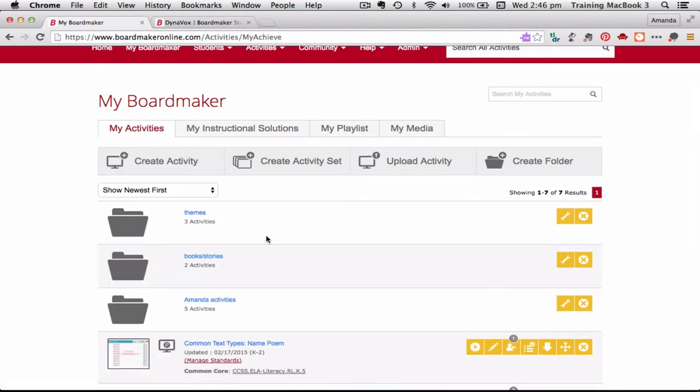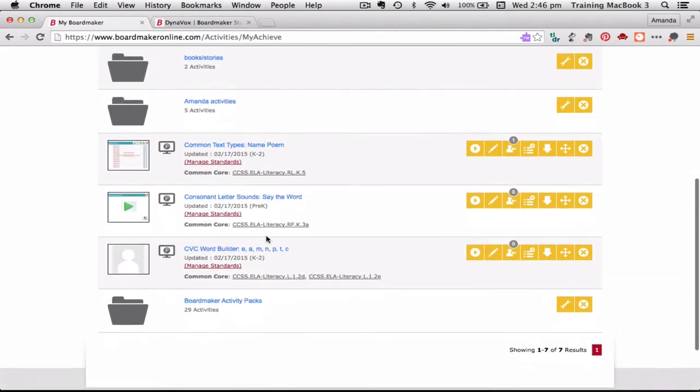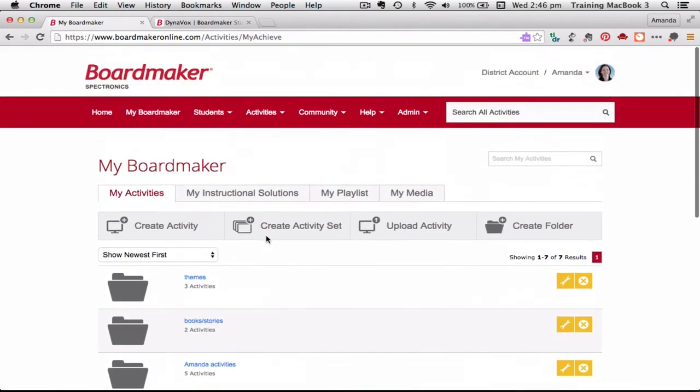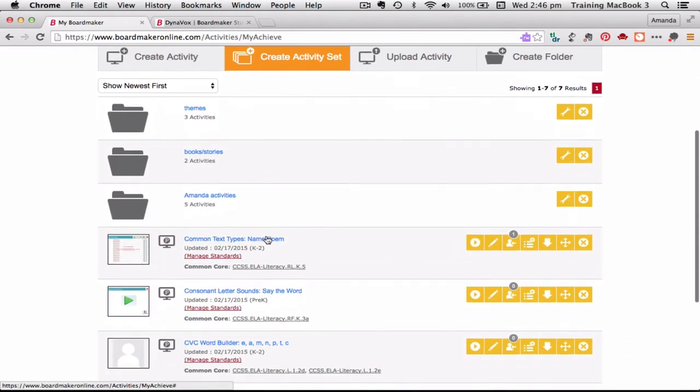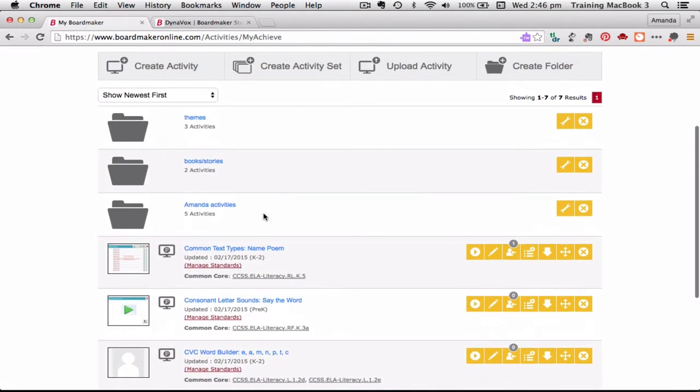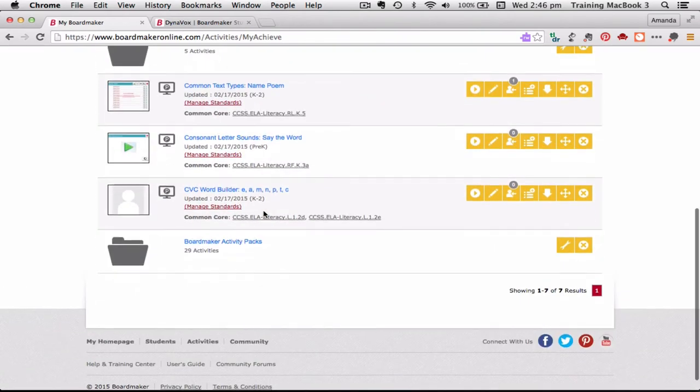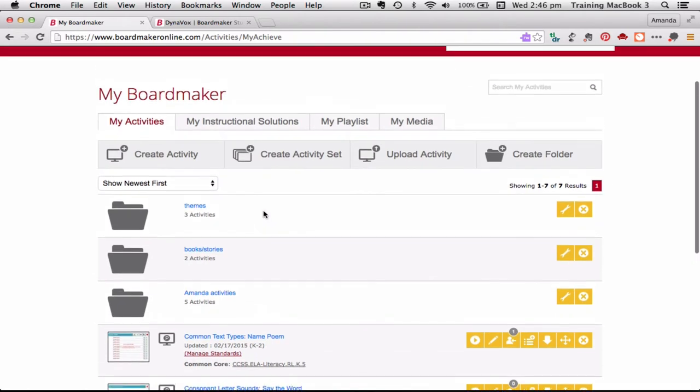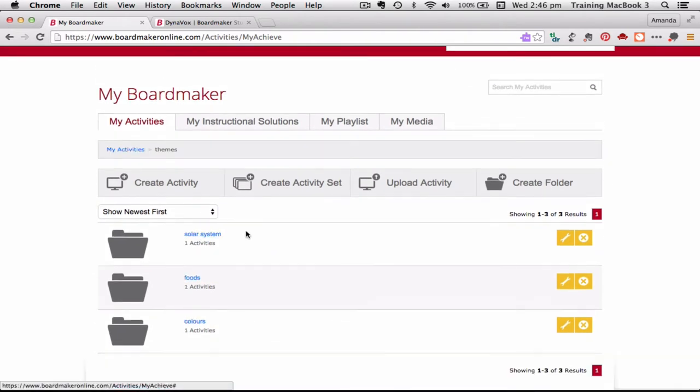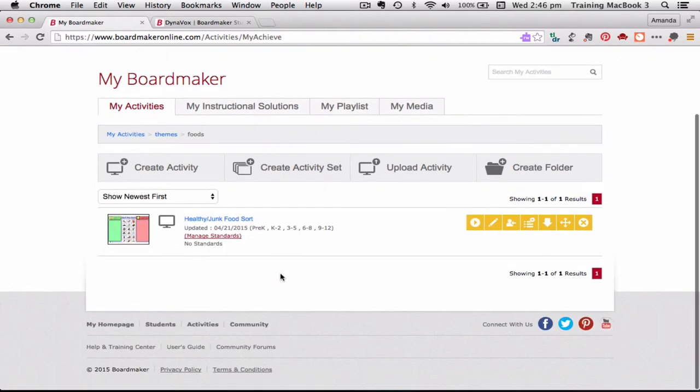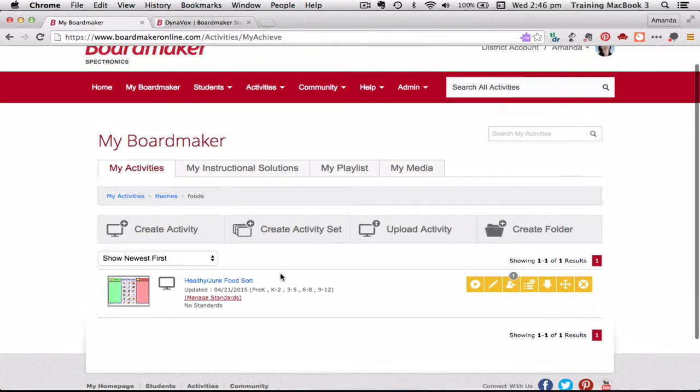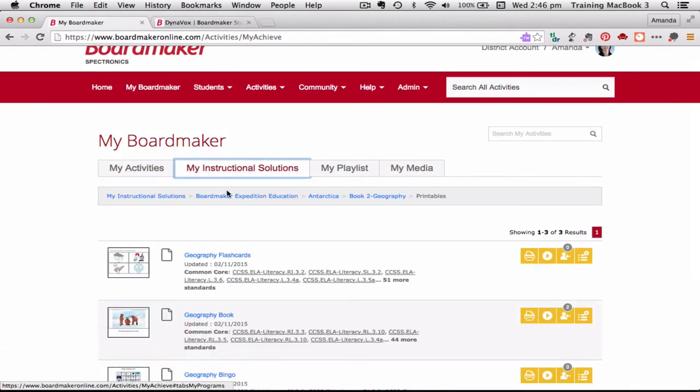Basically these are just the activities that I have created that are linked to my account, Amanda Hartman. If I found an activity I've added it to my set of activities, if I've created an activity it's in here as well. I've got some folders there which I'm going to show you how to do later so I can keep all of my stuff that I'm making organized. There's also the instructional solutions.